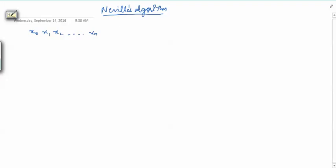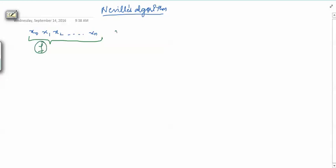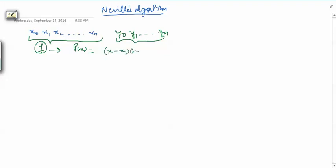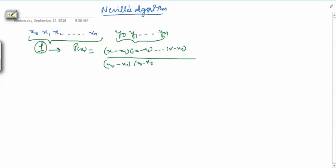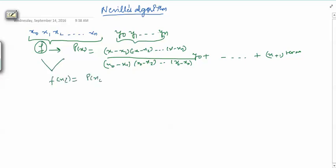Suppose we have data points x naught, x1, x2, ..., xn — these are n data points. We know that if we approximate the underlying function using a Lagrange polynomial P(x), written as (x minus x1)(x minus x2)...(x minus xn) divided by (x naught minus x1)(x naught minus x2)...(x naught minus xn) times y naught, plus similar terms, this polynomial of degree n agrees with the function at all data points.